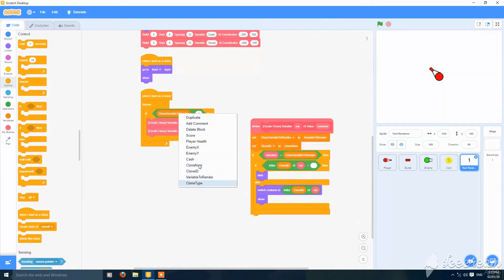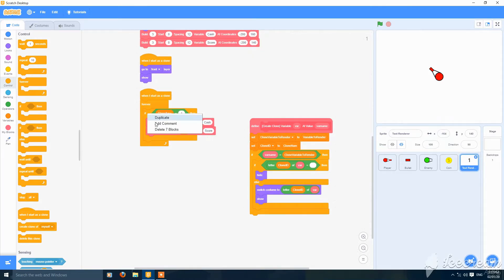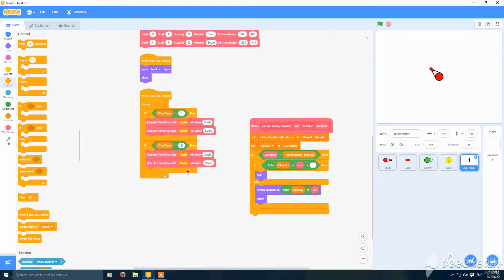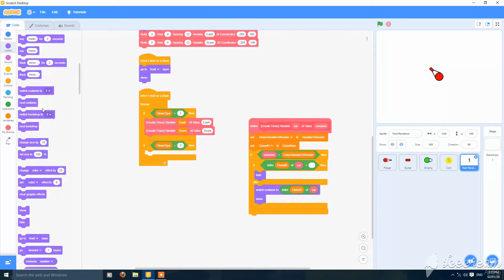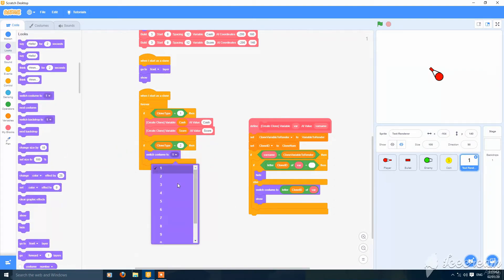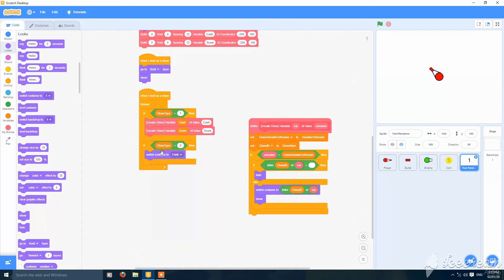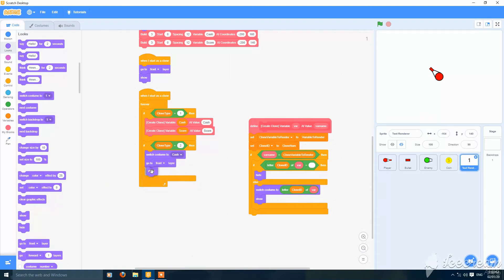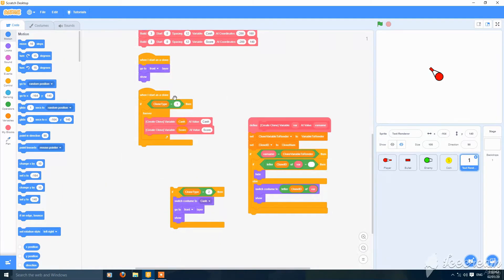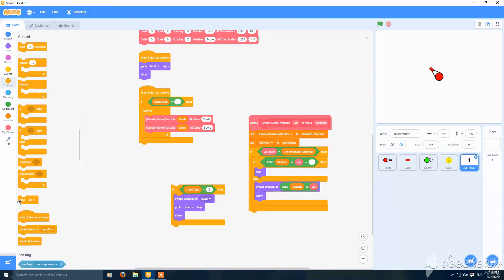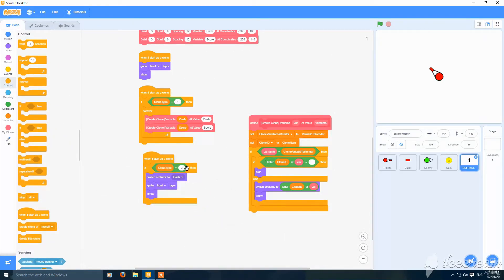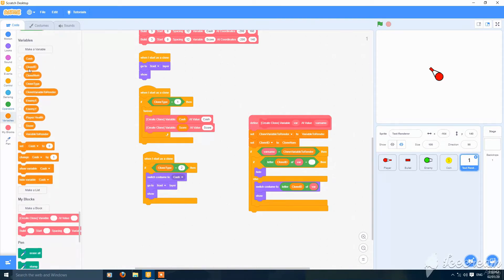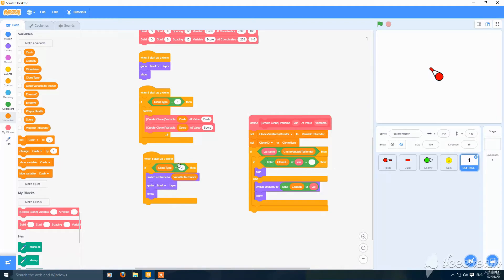If 'clone type' is equal to 1, then this thing will happen. But if it is equal to 2, then switch to costume 'cache', go to front layer, and show. The if block should be on the outer side. Put here: when I start as a clone, if 'clone type' is equal to 2, switch to costume 'variable to render', put to front and show. So this will work perfectly.